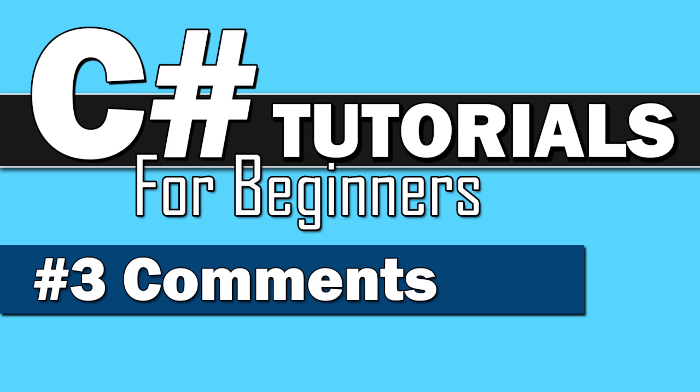Hey everybody, welcome back to C Sharp Tutorials for Beginners. This is number three, where we're going to do comments and also regions. This video should be pretty short and sweet, so let's get going.